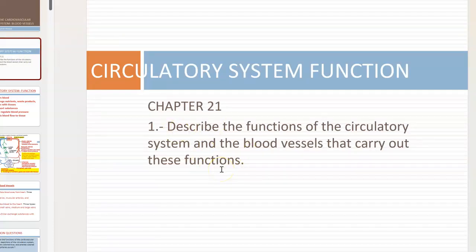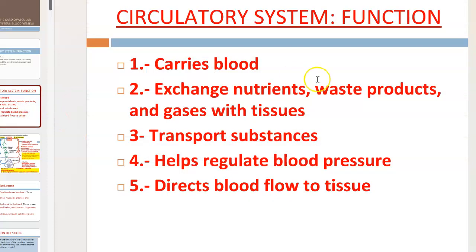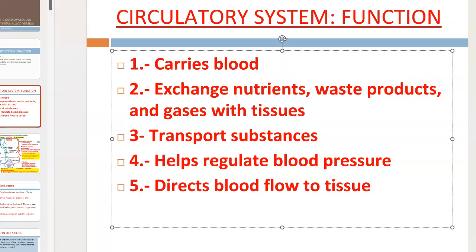These first PowerPoints will describe the function of the circulatory system and the blood vessels that carry out these functions. Functions of the circulatory system include to carry blood throughout the body in order to exchange nutrients, waste products, and gases with tissues; transport substances such as gases, hormones, and enzymes; help regulate blood pressure; and direct blood flow to tissue.